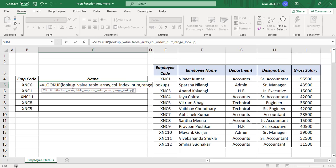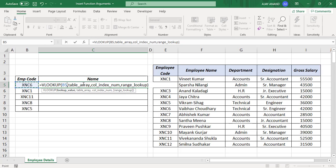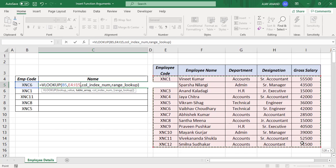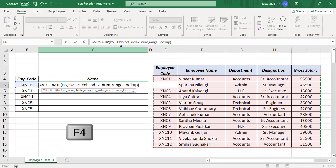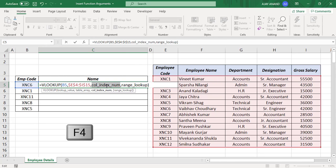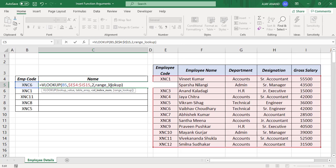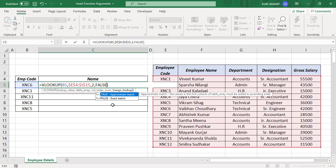Now double click on an argument to select it. Lookup value, select lookup value. Table array, select table array. Press the function key F4 to make the cell references absolute. Column index number, we need the employee name from the second column, type in 2. Range lookup, False. And press the enter key.